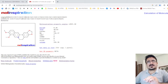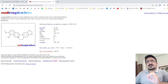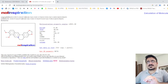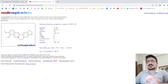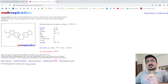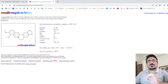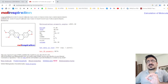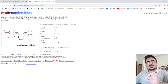Third: hydrogen bond acceptors must be less than 10 — the value here is 5, which is less than 10. Fourth: hydrogen bond donors must not be more than five — the value here is 0, which is less than five. These are the four parameters.